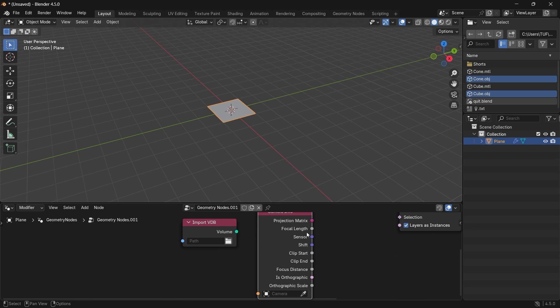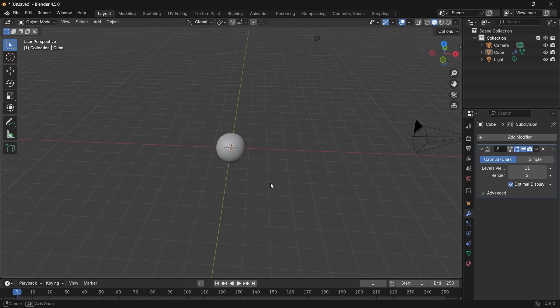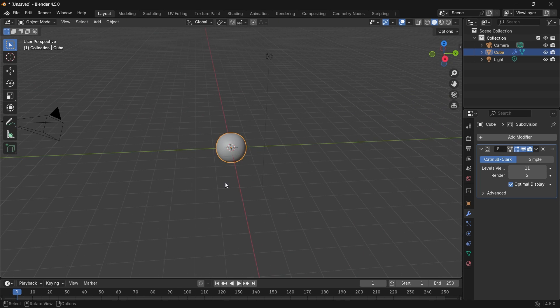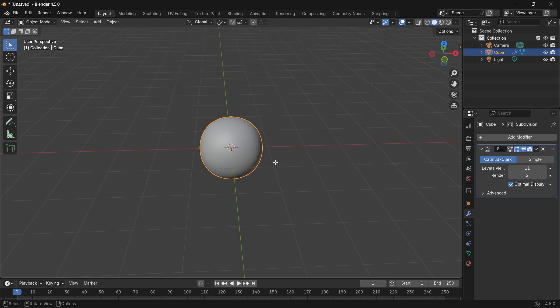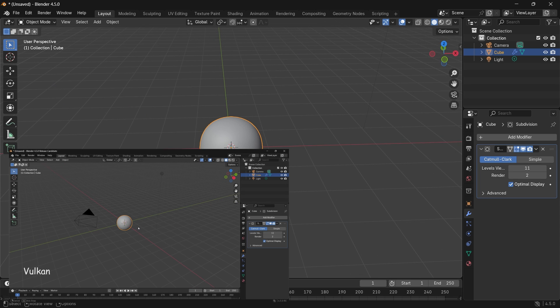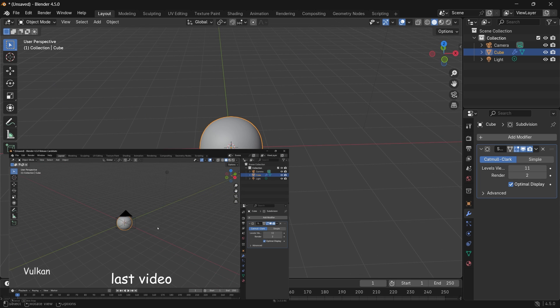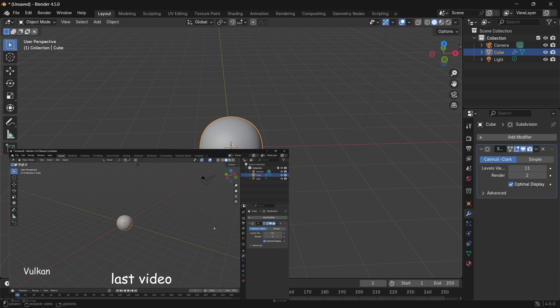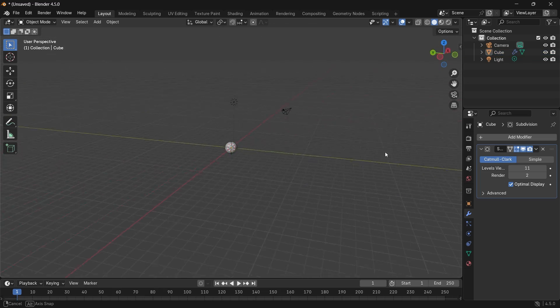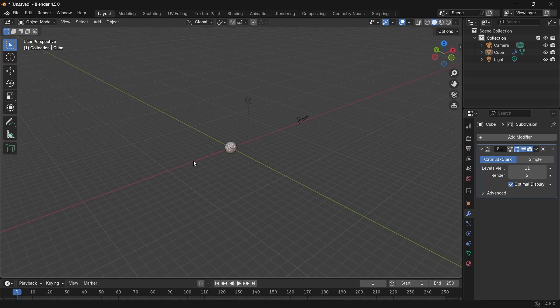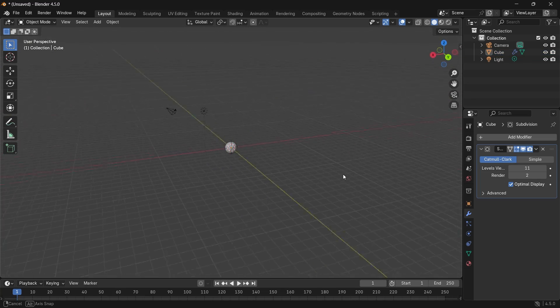One thing before we end this video, last time I did try Vulcan with high subs, and it was hard to navigate. But since the official version dropped, I tried that again, and it went great.